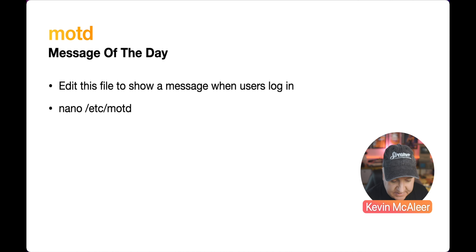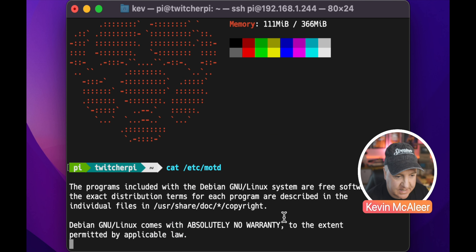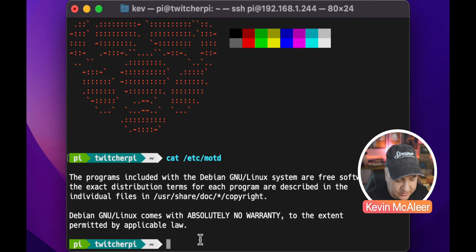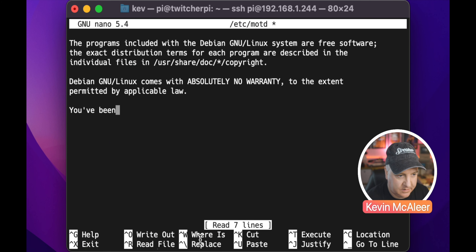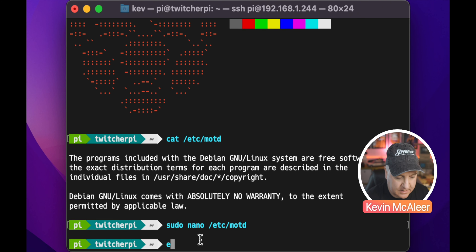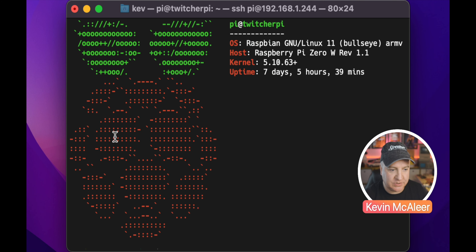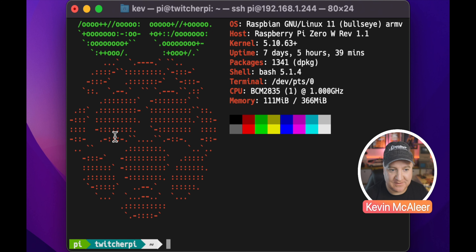Let's see what's in that file: cat /etc/motd — currently it just says the Debian programs blurb. We could create our own message of the day. Let's do sudo nano /etc/motd and add 'You've been told'. Save that, log out and back in, and we can see 'You've been told' — that was the message of the day. Neofetch runs straight after that, which somewhat obscures it, but that's where it lives.